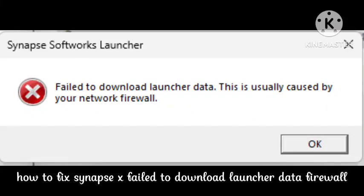Hey viewers, welcome to our channel. In this video, I'm telling you about a problem that many users are recently facing and how you can fix it. Hope you like this video and subscribe to our channel for more interesting videos. Synapse X failed to download launcher data.